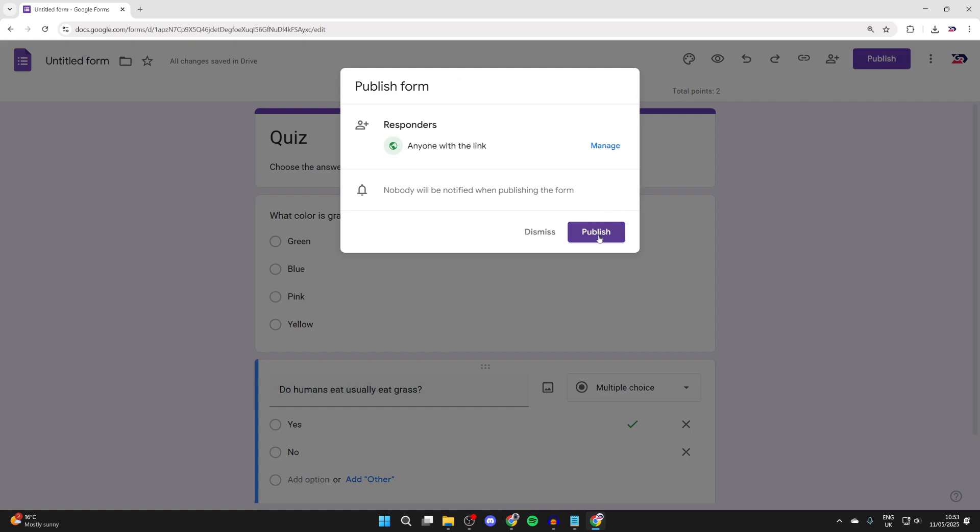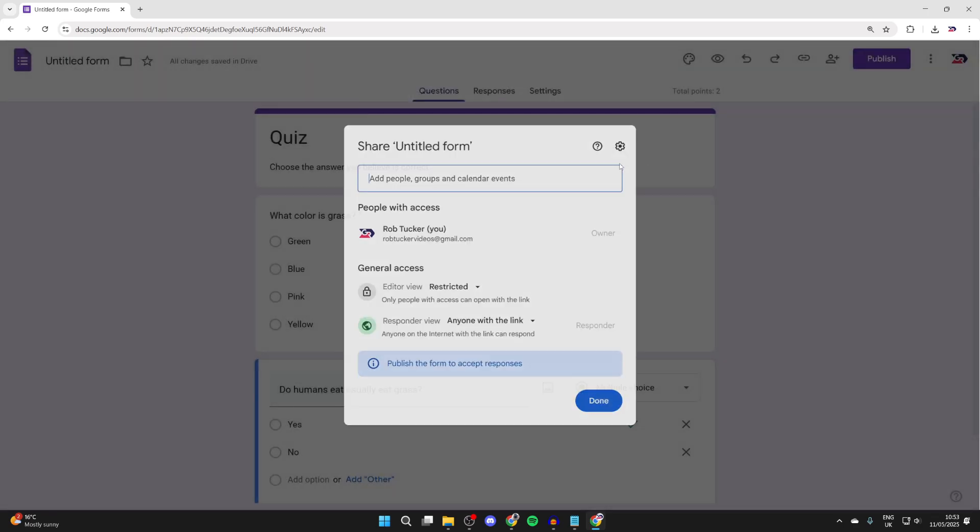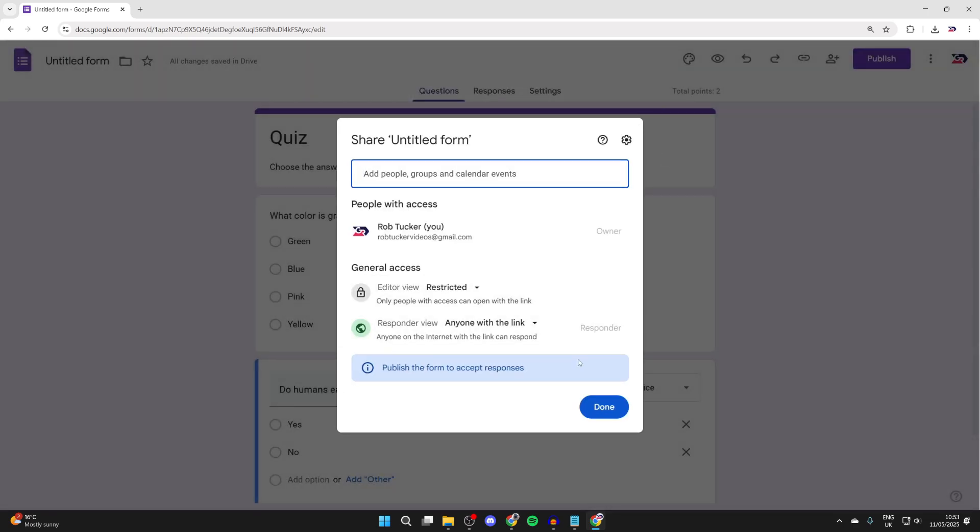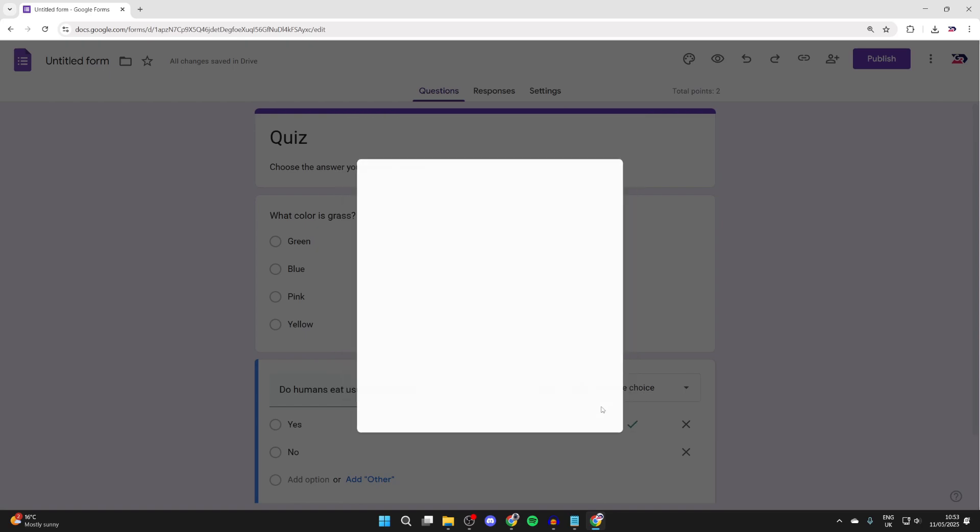Then we can choose the responders. You can press manage here, adjust it to your liking and press done.